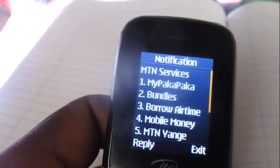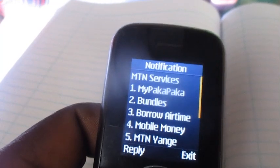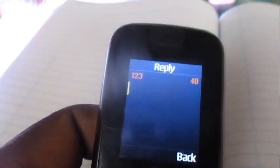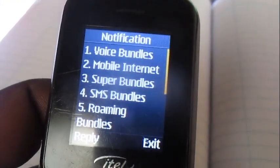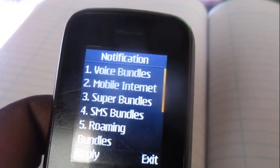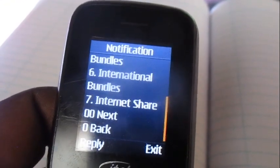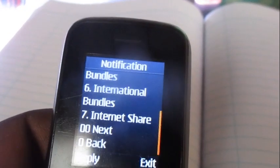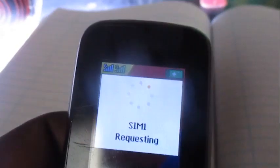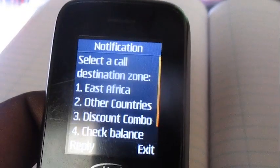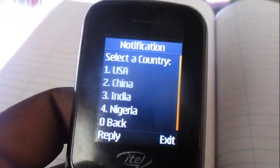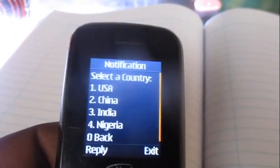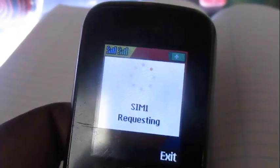We're calling someone in Lagos, someone in Abuja — anywhere in Nigeria. We choose option number two from this menu, then go all the way down to option number six: International Bundles. Then option number two for Other Countries, and then option number four for Nigeria.